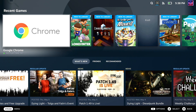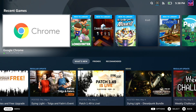Hello once again Steam Deck fam, it's Liam here. Today Microsoft launched Fortnite on Xbox Cloud Gaming, so this actually makes it easier than ever to play Fortnite on Steam Deck and Linux desktops as well.